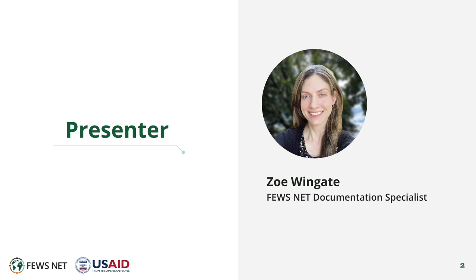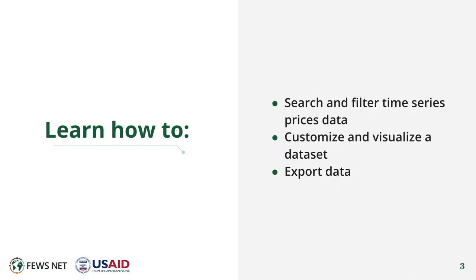I'm Zoe Wingate, the Feusenet Documentation Specialist. This video will focus on how to search and filter time series prices data, customize and visualize a data set, and export data.